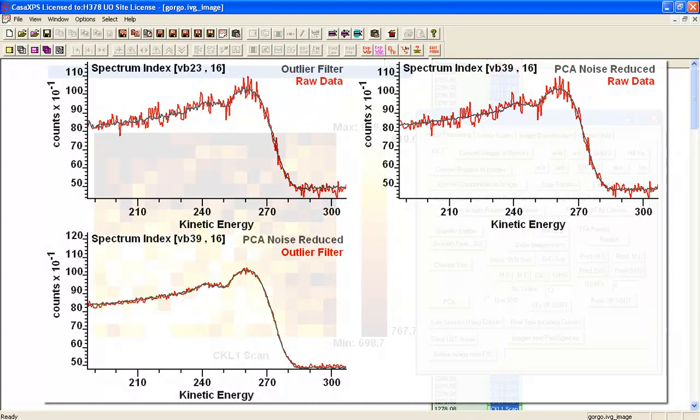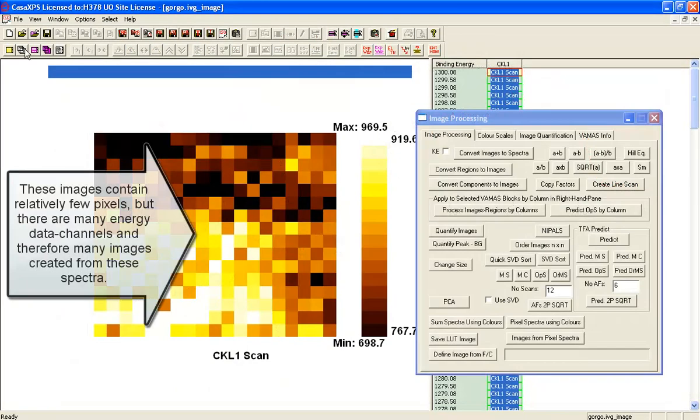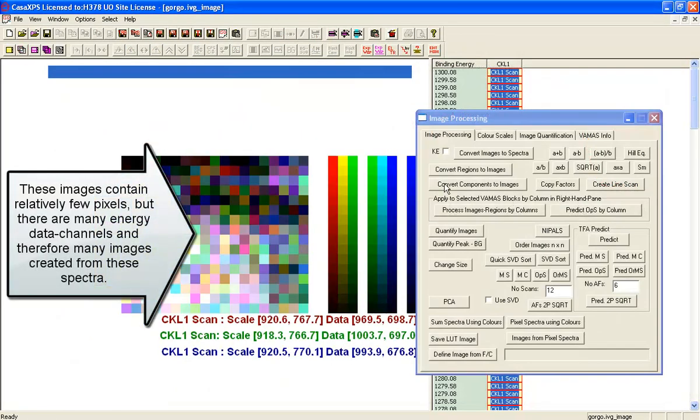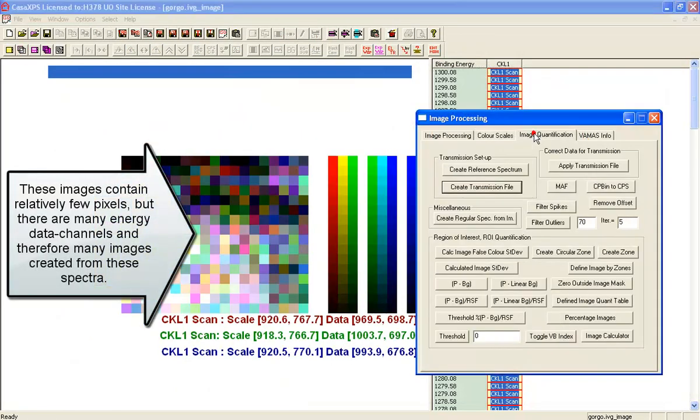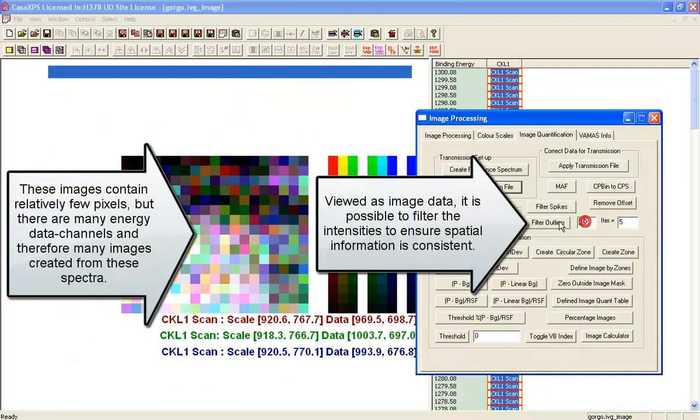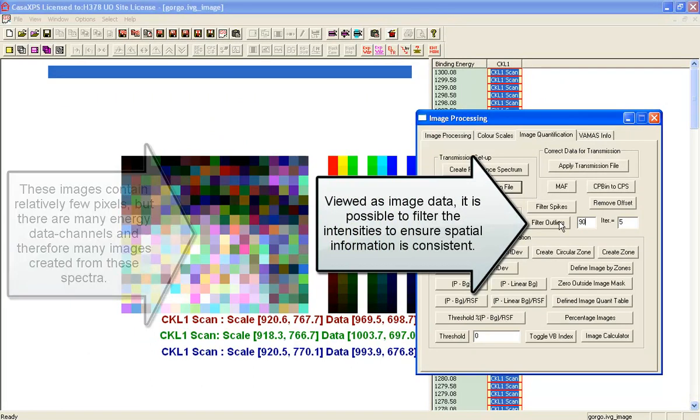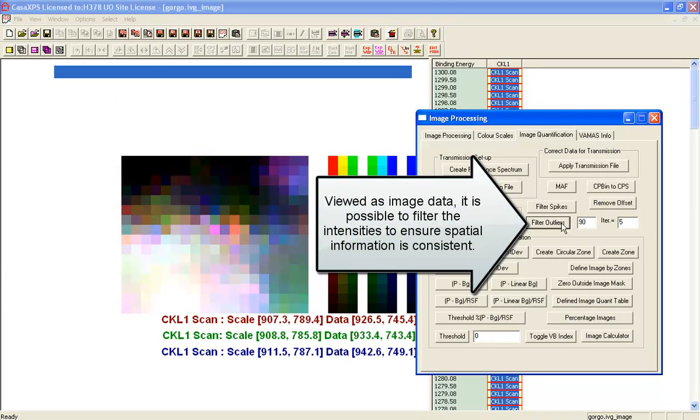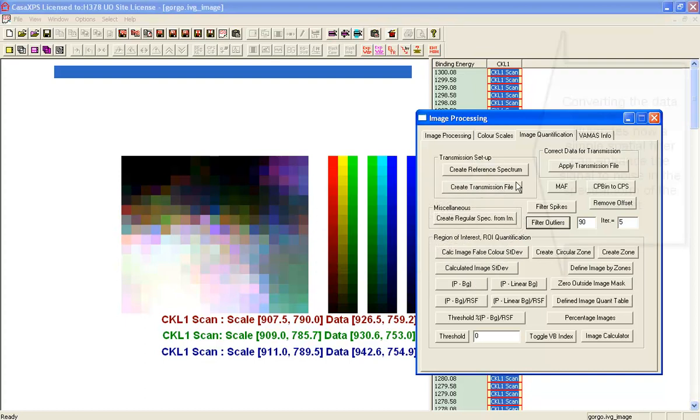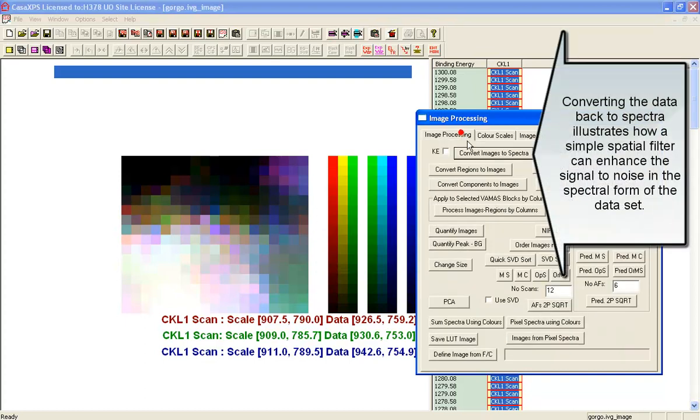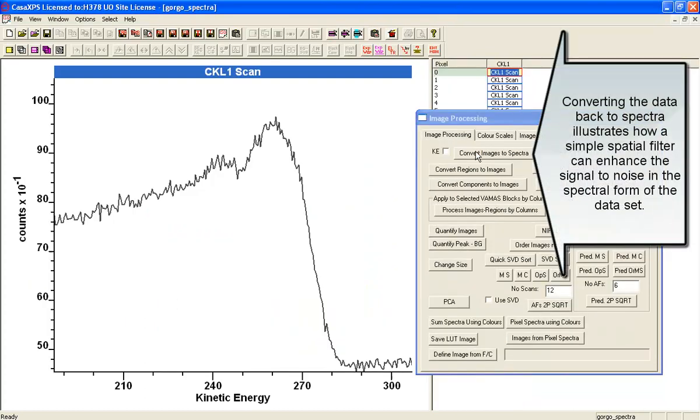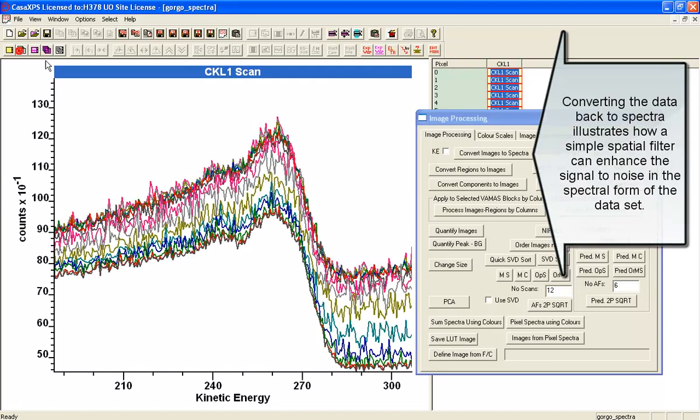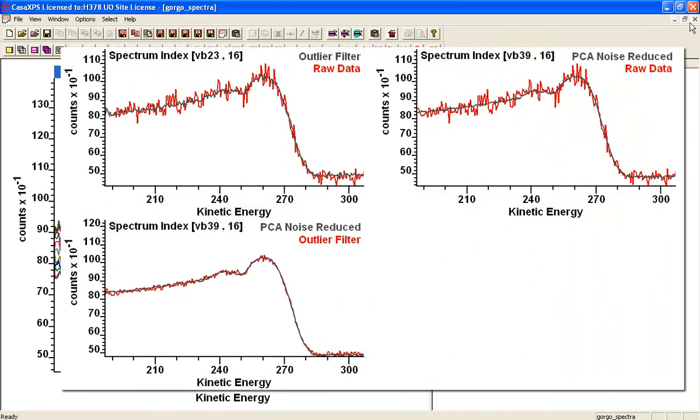From a data set that has been acquired at a pace that means the individual spectra originally weren't so good. We're going to start off by doing an outlier filter applied to the image form of these data, and then when you return them to the spectra you can see that the signal to noise has improved over the original data set.